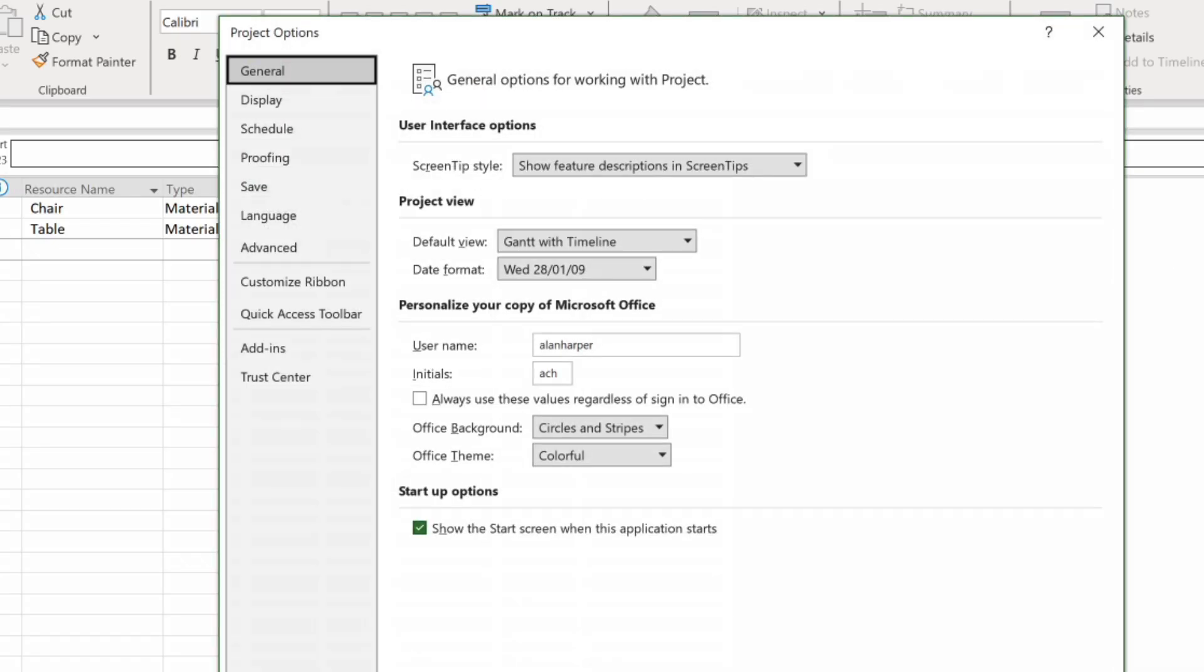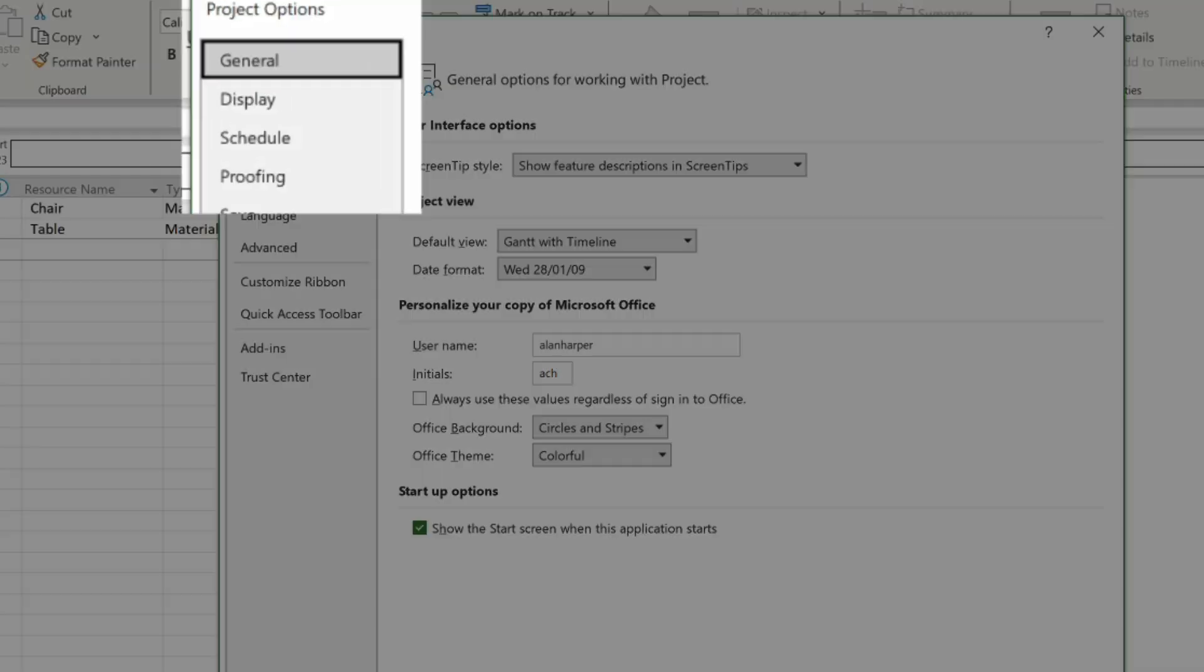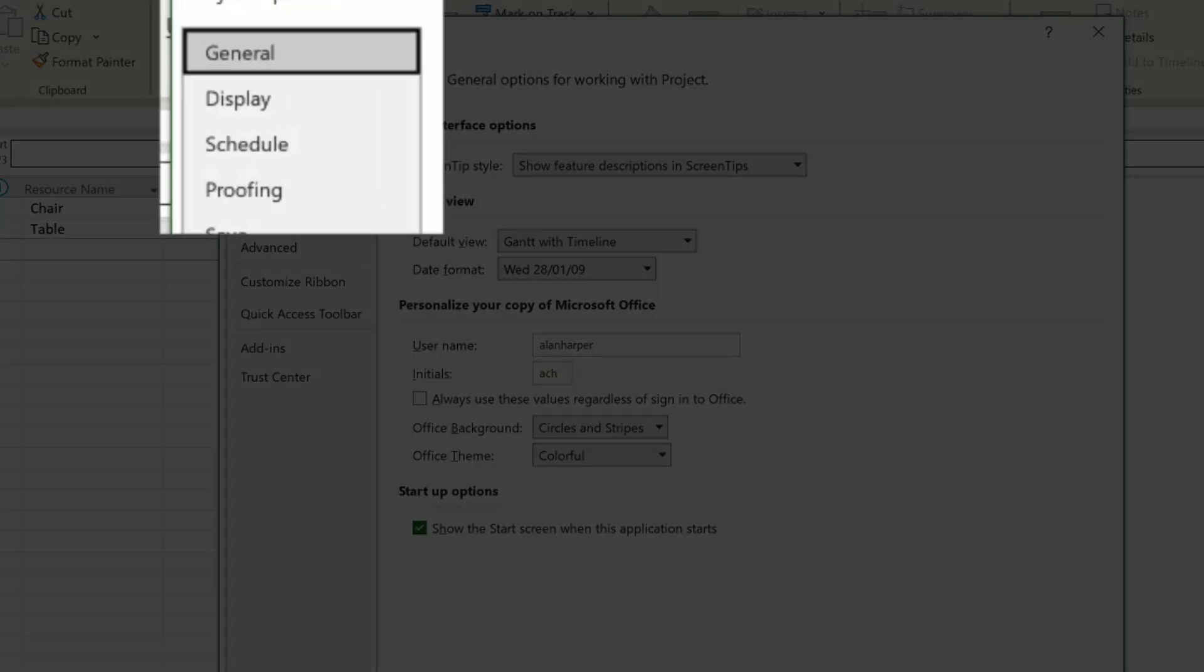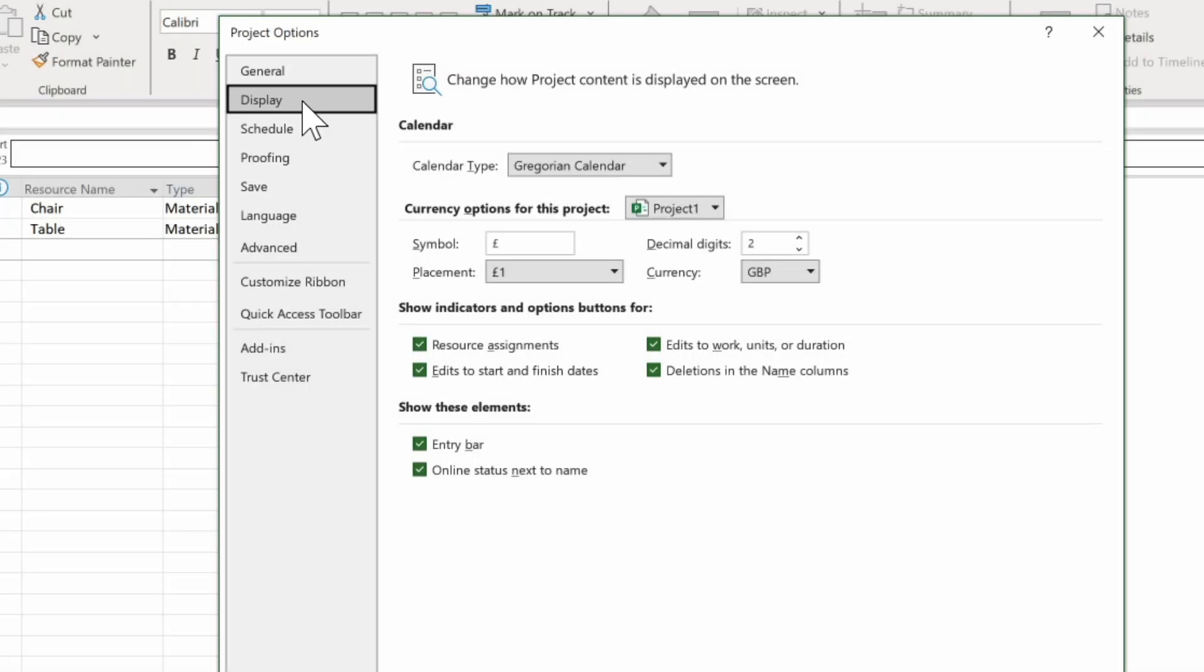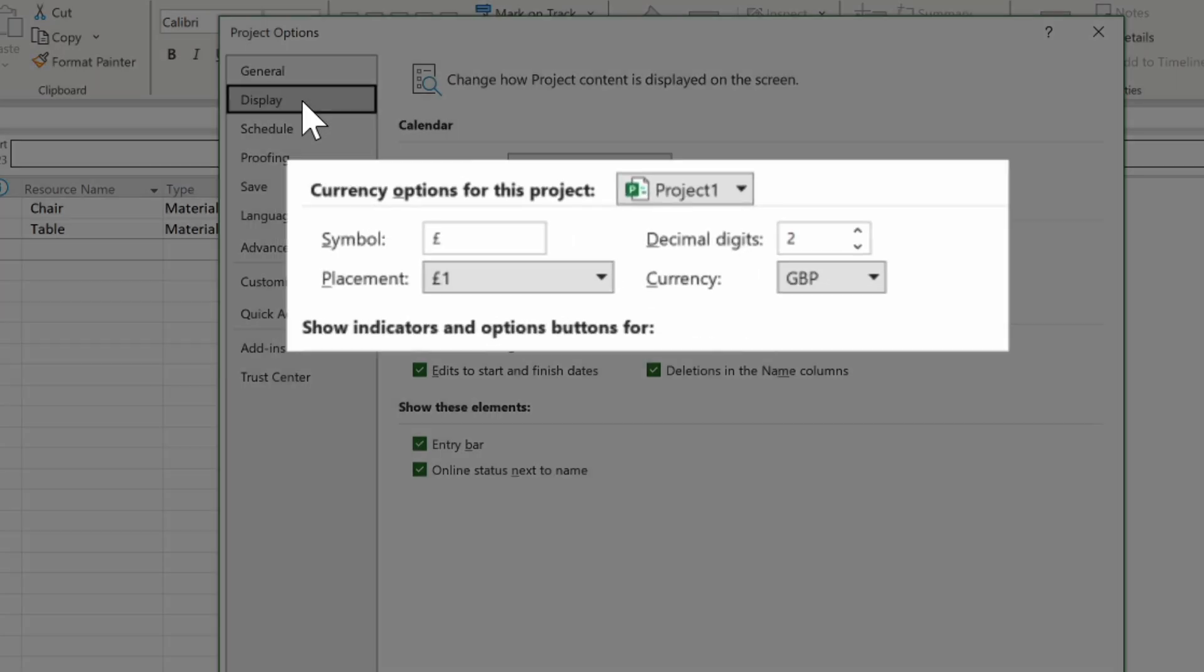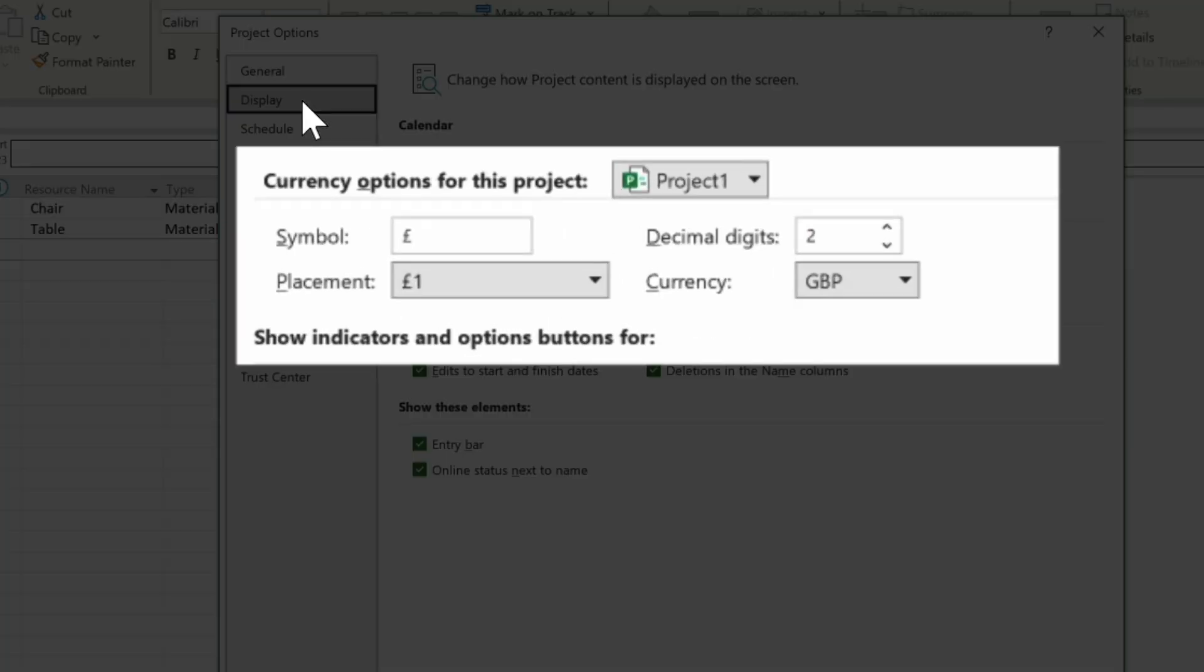We then see the project options dialog box and we want to click on display. We can then see the currency options for this project and indeed we can see that the currency is GBP Great British Pounds and the pound symbol is showing.